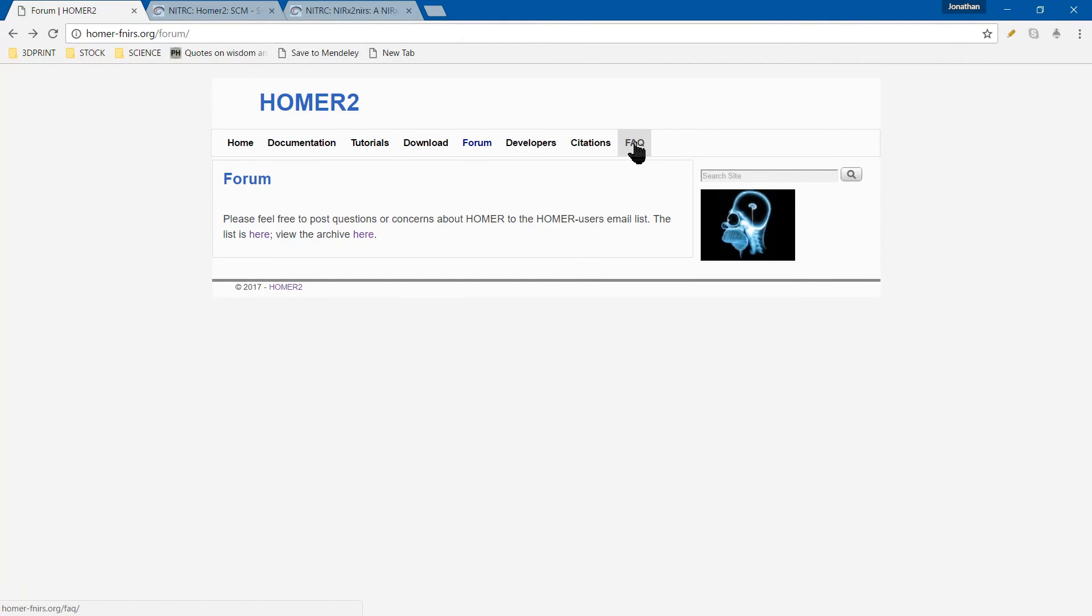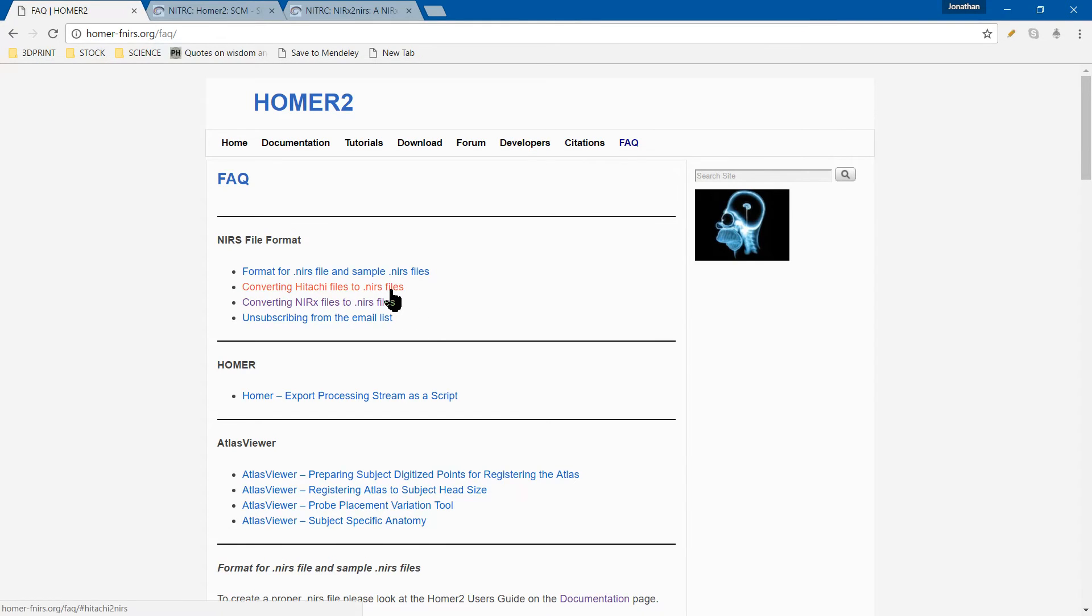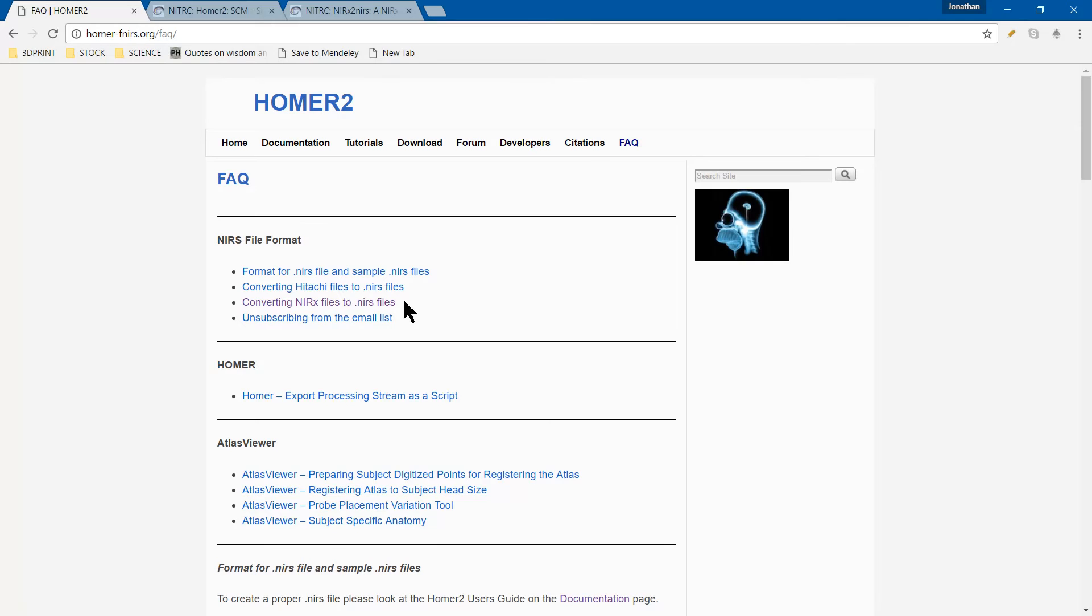Once you're at the website, you'll need to download HOMER. But you'll also likely need to convert your files. If you have either a Hitachi machine or a NIRX file, there's code provided. You'll have to change it slightly to match your computer, files, or data, but the skeleton is there. We have the NIRX file and we've adapted it to fit our data. Once you run the data through that, it converts nicely and you can feed it into HOMER without too much trouble.